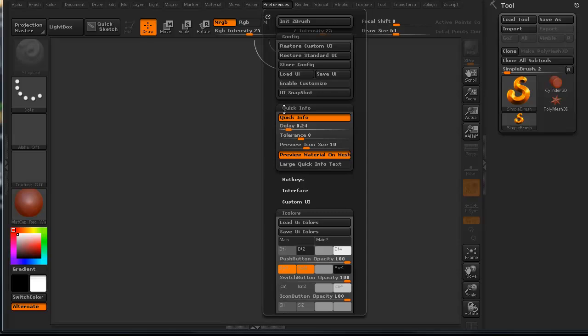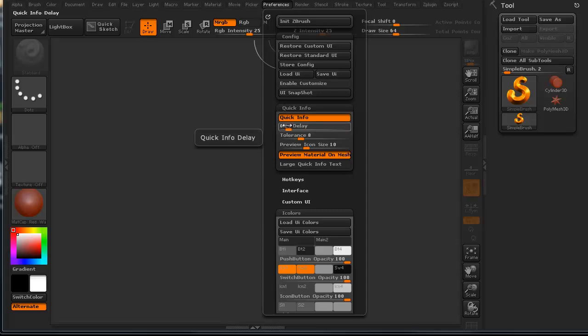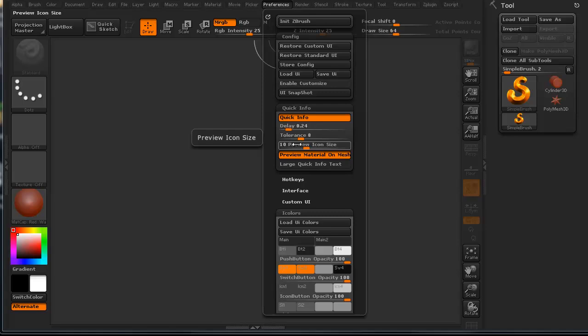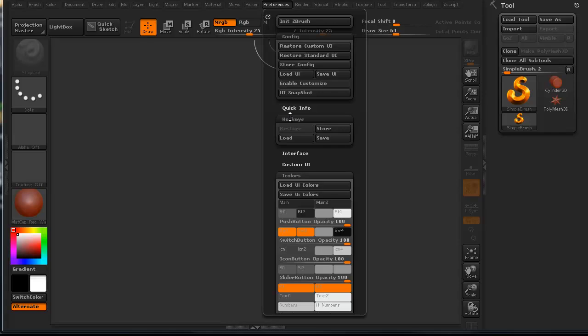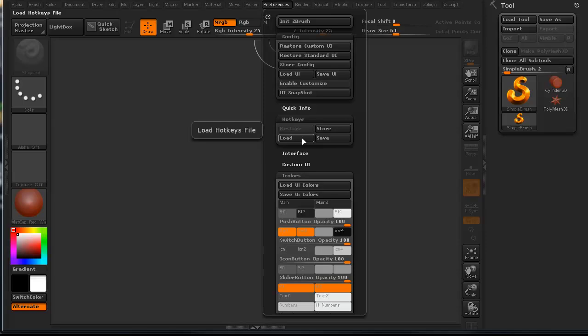The quick info lets you know a bunch of different information on icon sizes, things like that. That's not a particularly useful one, but the hotkeys are really good. You can actually store hotkeys for yourself. You can load up the hotkeys files, or you can load up your own. You can save your own, etc.